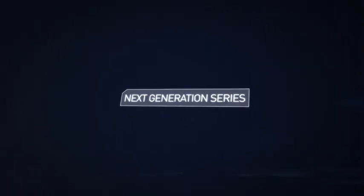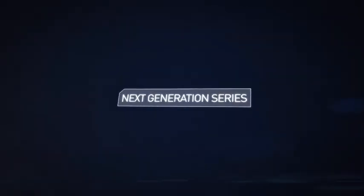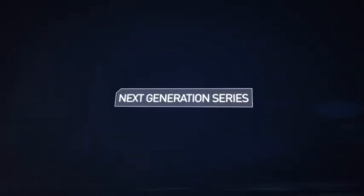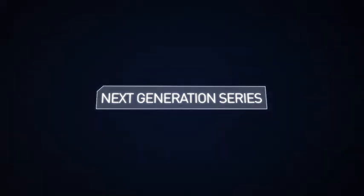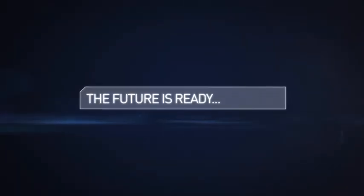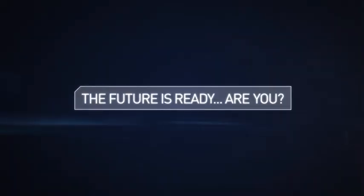With the Next Generation series, your security needs will be tailored to you. The future is ready. Are you?